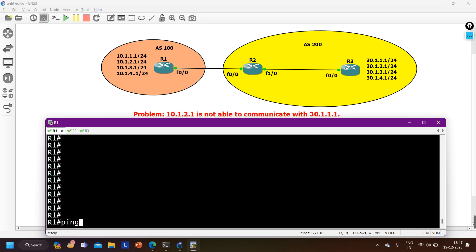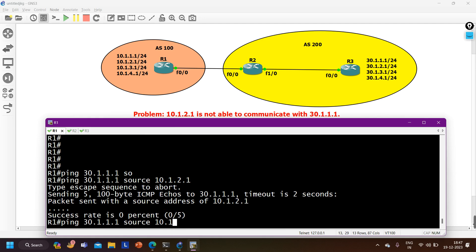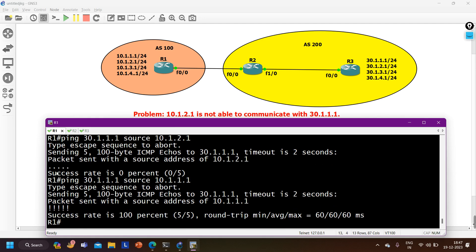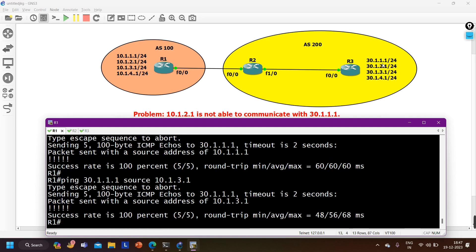First, let me verify the problem - is 10.1.2.1 really not able to ping 30.1.1.1? Pinging 30.1.1.1 with source 10.1.2.1 - yes, I am not able to ping. Let me ping 30.1.1.1 from a different source, say 10.1.1.1 - and yes, I am able to ping from that source. So from 10.1.2.1 I am not able to ping any IP address in the 30.0.0.0 network, but from other sources like 3.1 or 1.1, I can reach it.